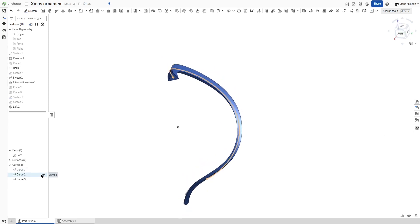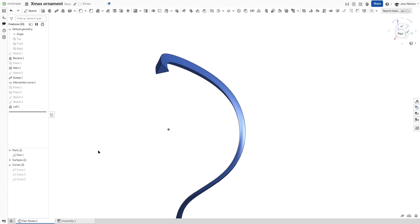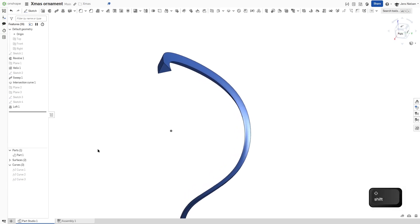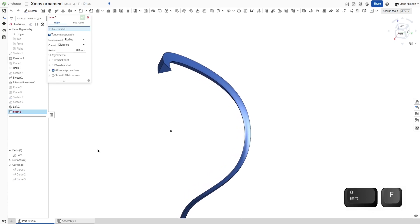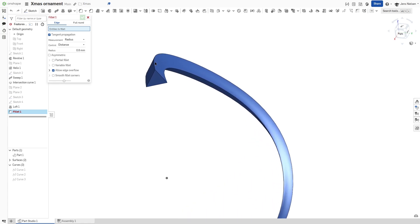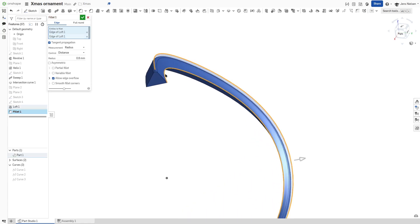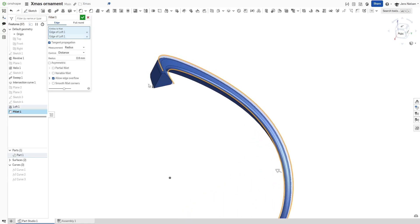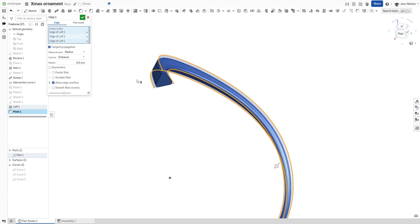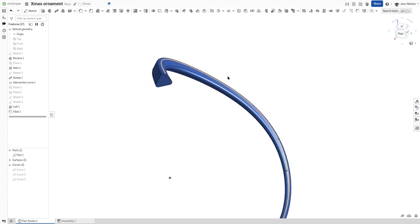I'll apply fillet of 0.8 to those three edges.